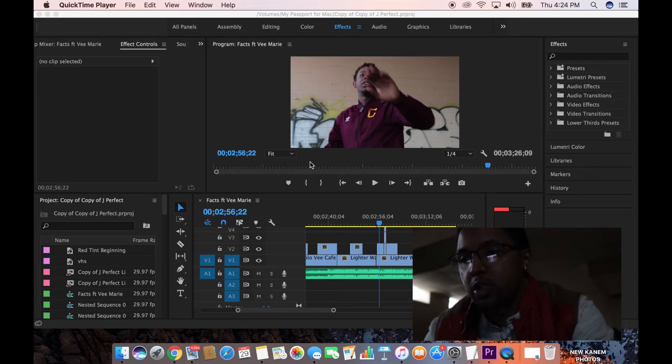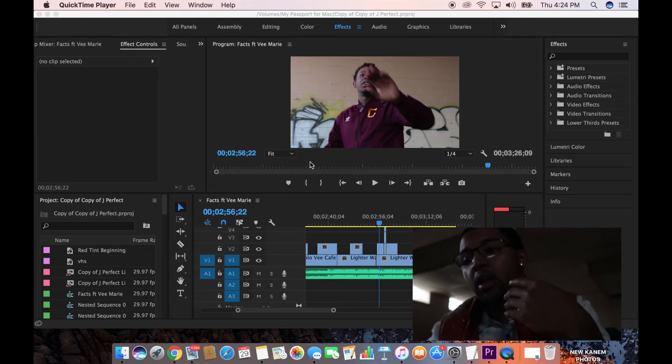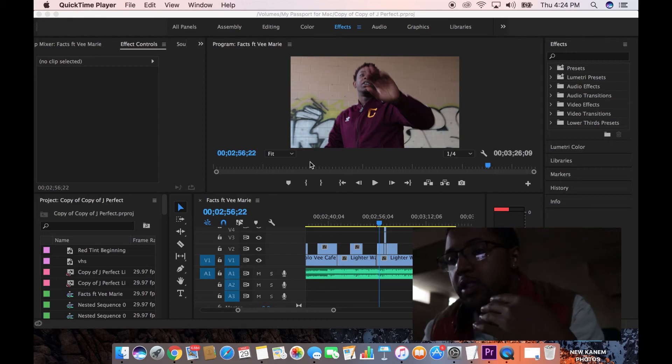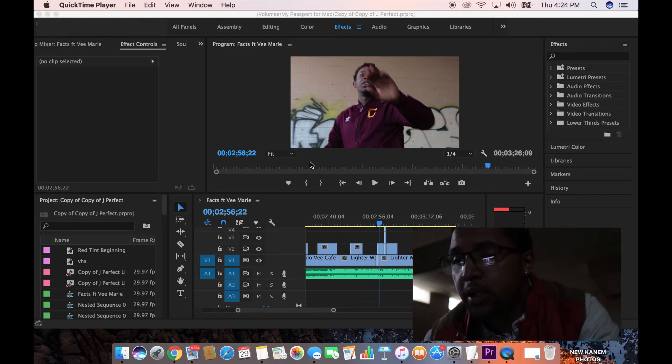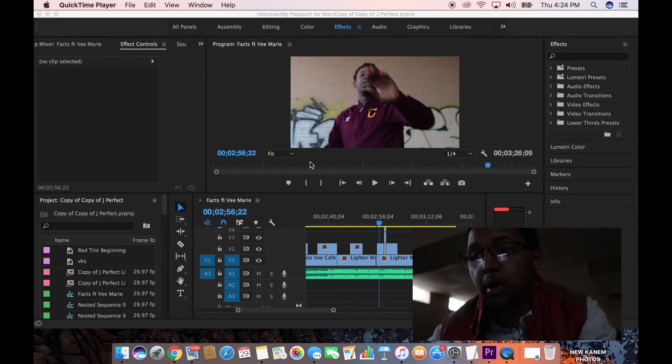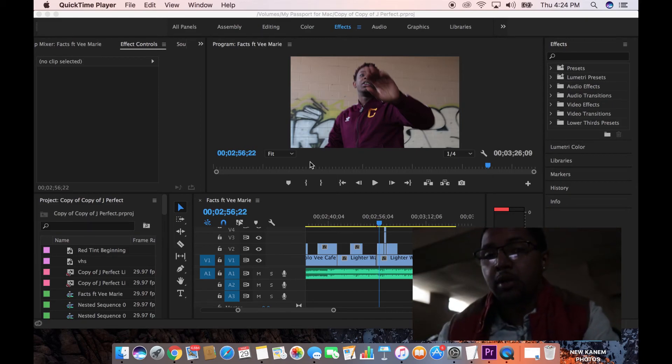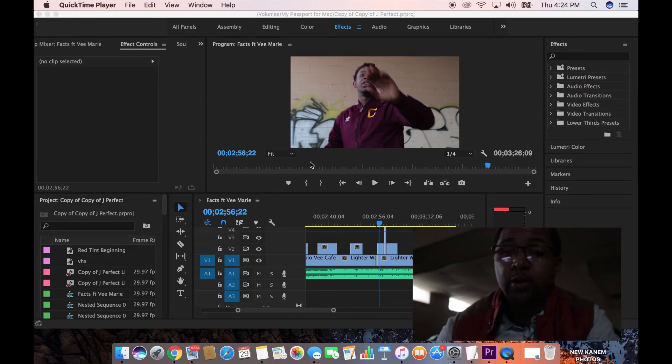Right now it's going to be a reverse speed flash transition. And this is something I was just messing around with. I kind of just came up with it, but it might have already been a thing. I don't know, but I'm just going to drop a tutorial anyways.